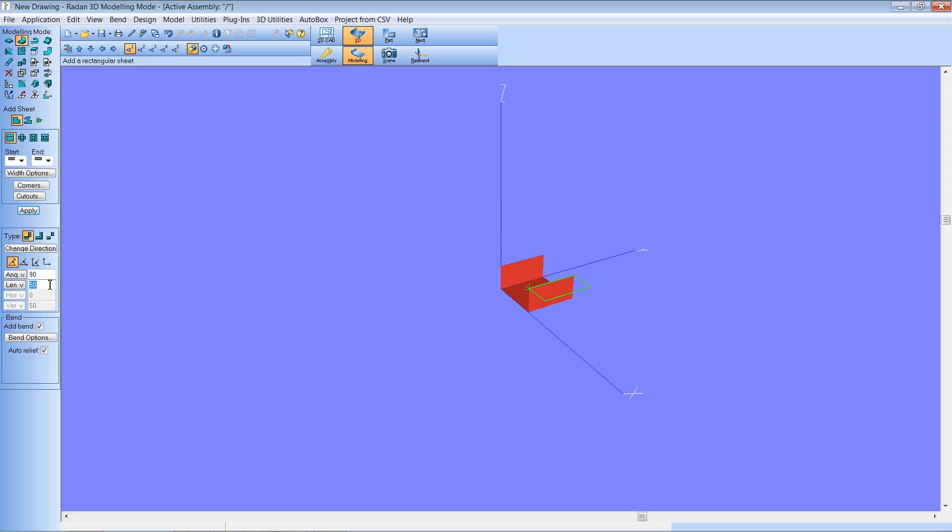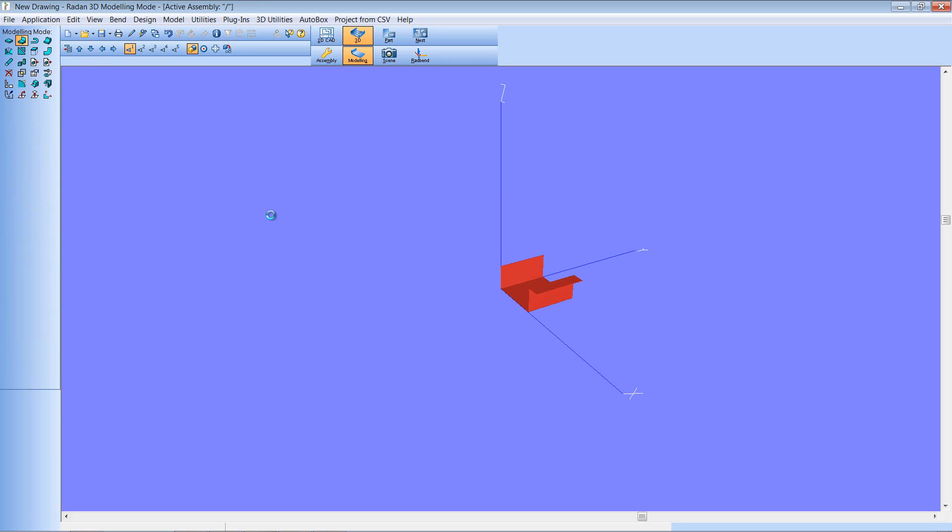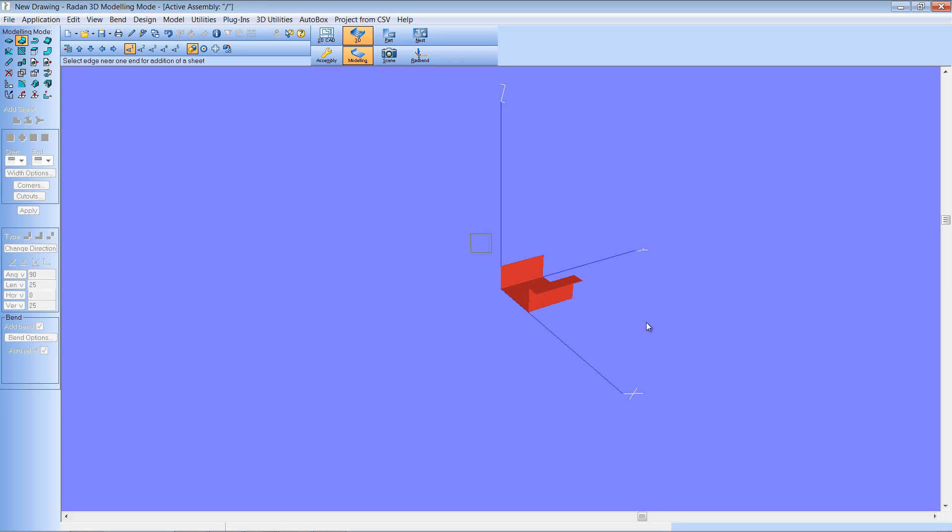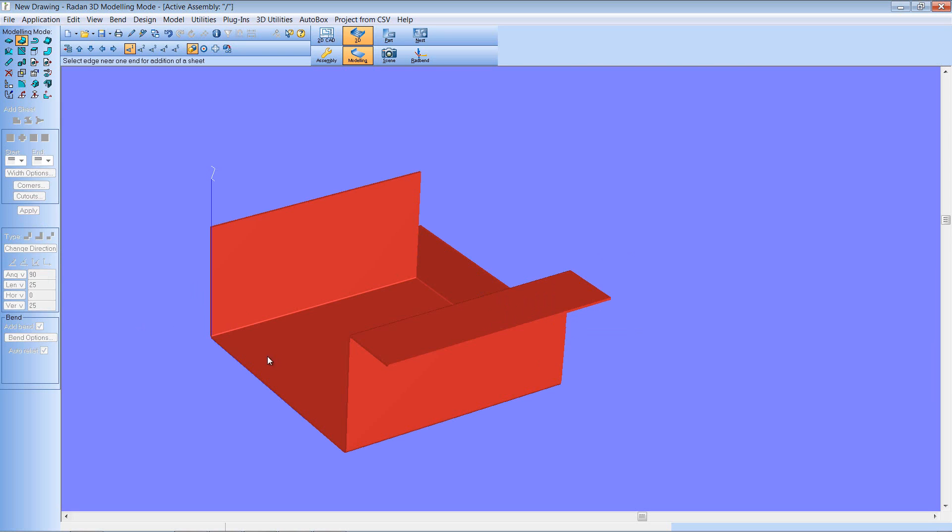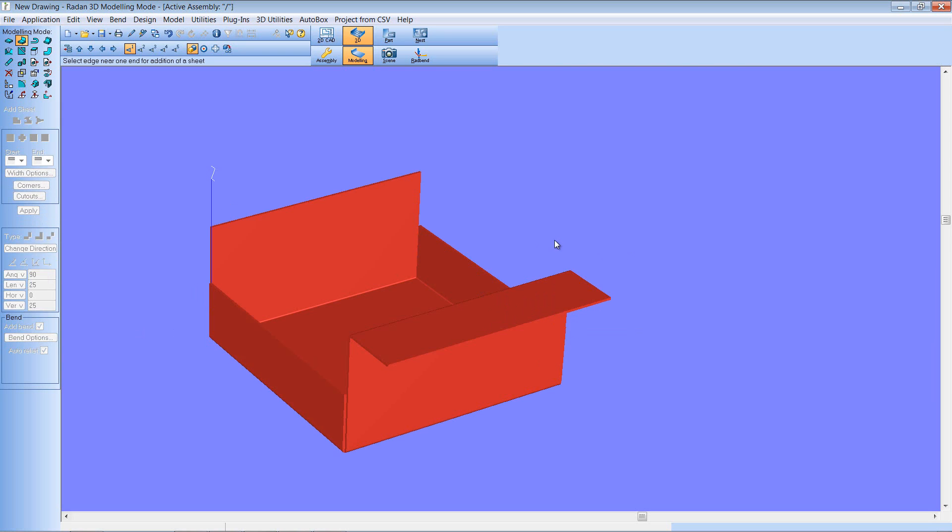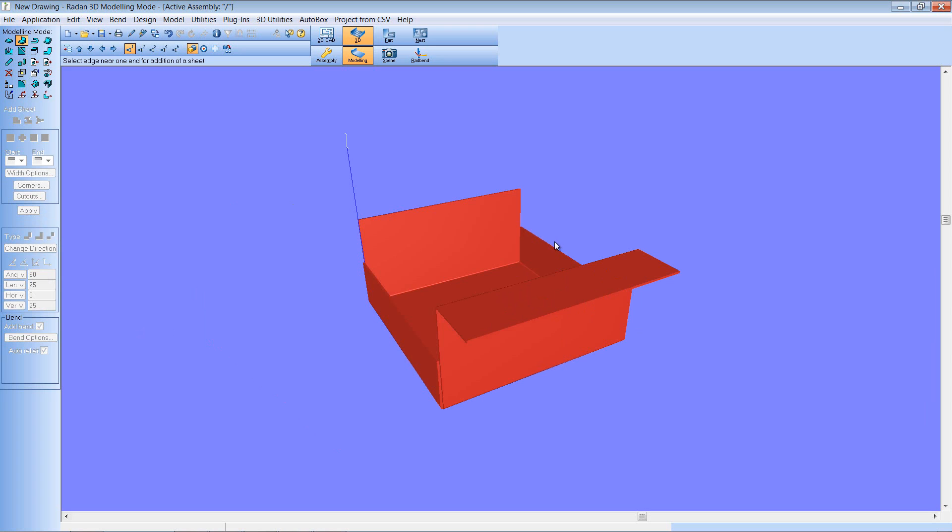Or maybe make this one a 25 mm flange. Let me just zoom in so you can see what I'm doing. I'll place a 25 mm flange here and then finally one here. Okay, so we've got our model.